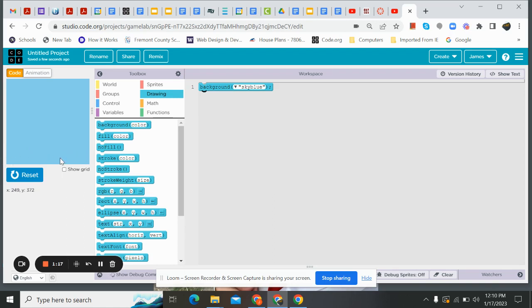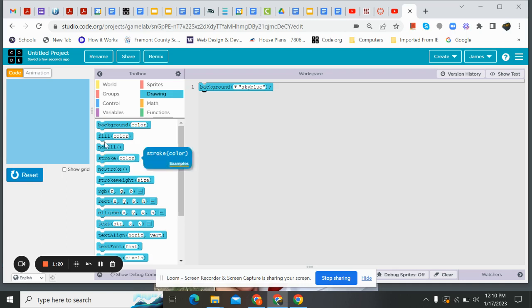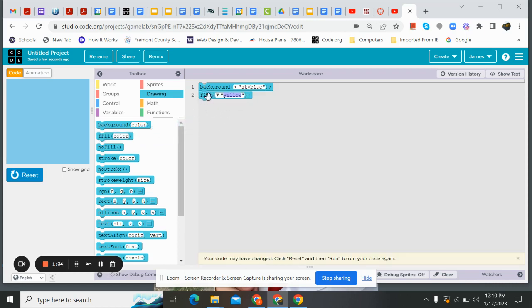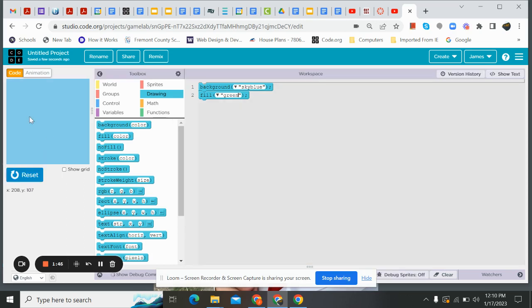We're going to go ahead and put some grass down here at the bottom. So I need to grab a fill. Remember, this is like writing on a whiteboard or painting. I've got to get my color first. So if I'm going to draw on the whiteboard, I've got to get my marker that I want to use. So that's my fill color. And I'm going to draw grass, so I'm going to do green. If I can spell green, there we go. Now, I can hit reset, run. Nothing happens because I have not drawn anything yet. I've just picked up that marker.